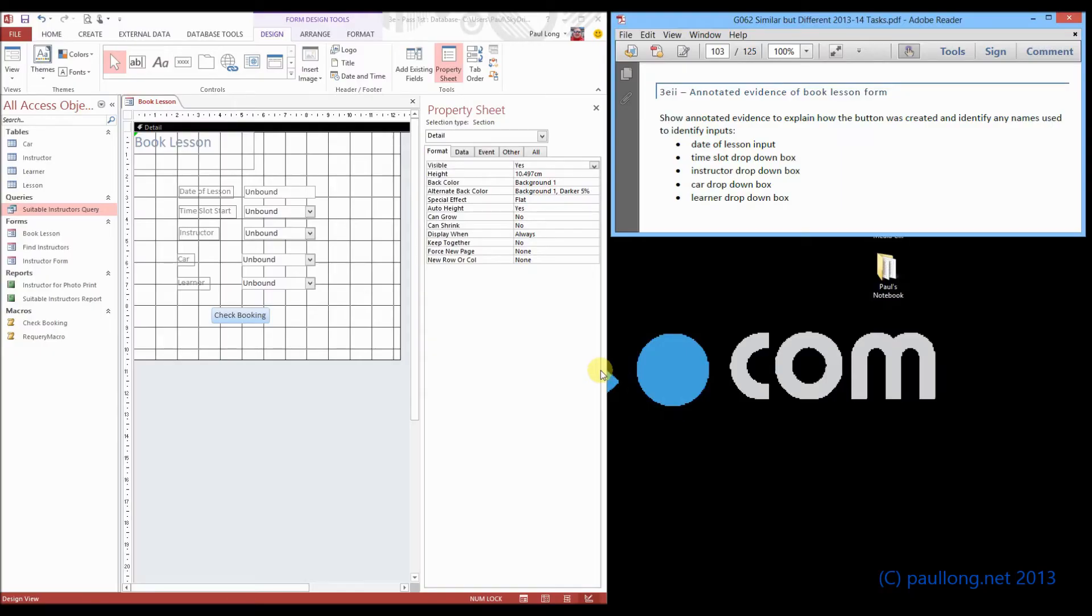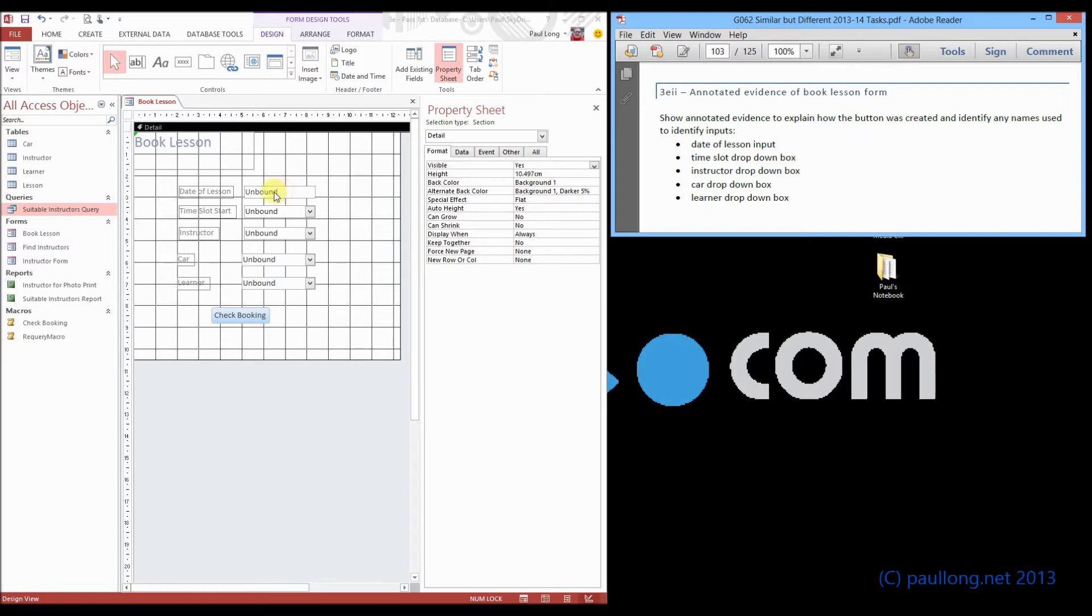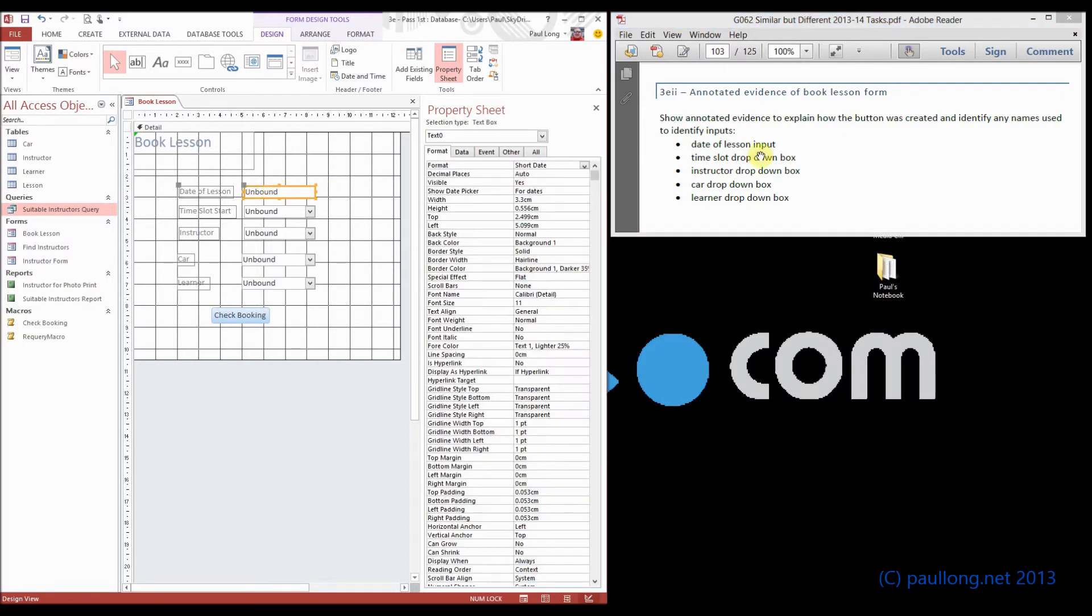This is 3D part 2, where you're asked to produce annotated evidence of the book lesson form. I wouldn't normally show you a tutorial for annotated evidence, but I think this one's just worth having a look at, particularly when it comes to naming these inputs. It says that we need to identify any names that we use to identify these inputs.